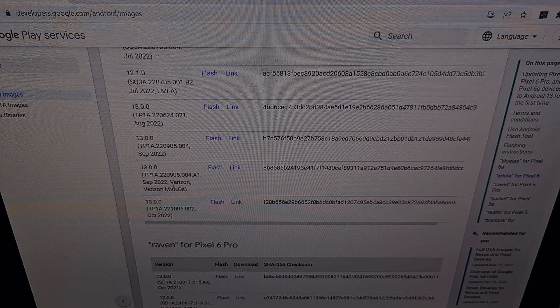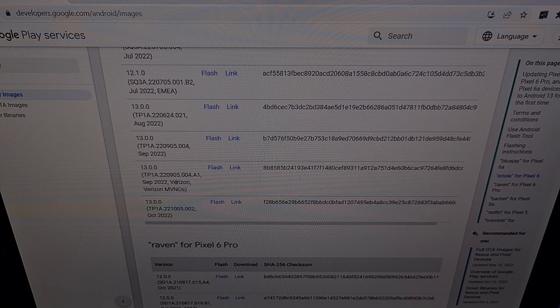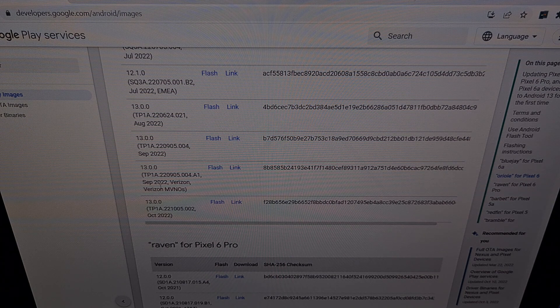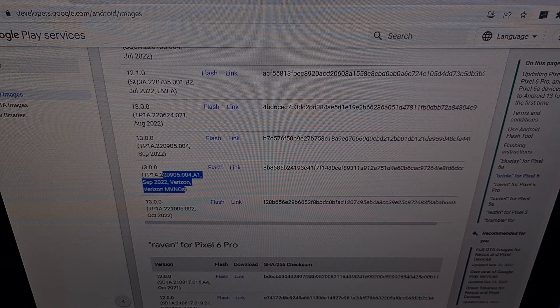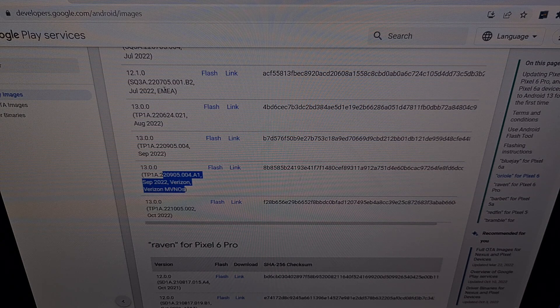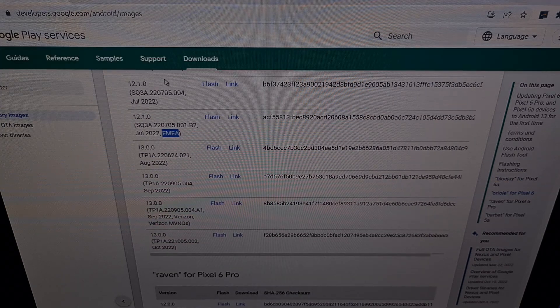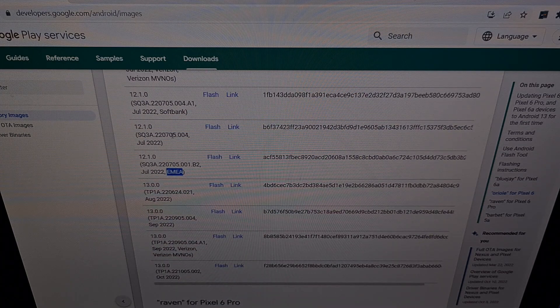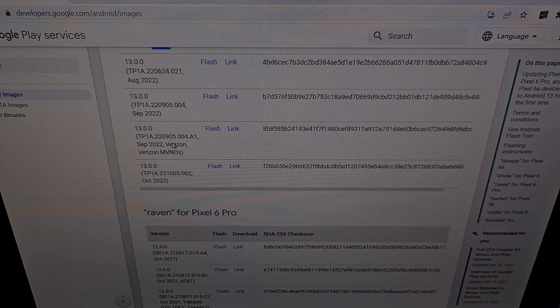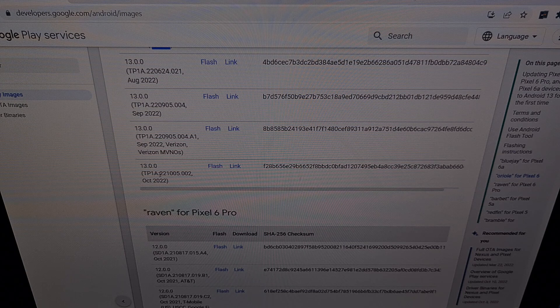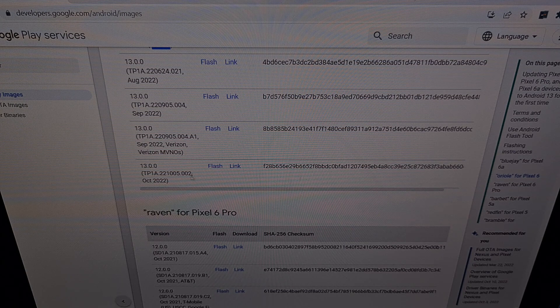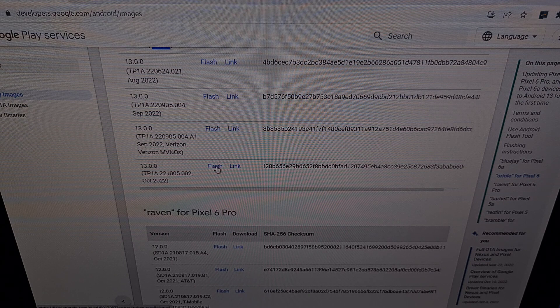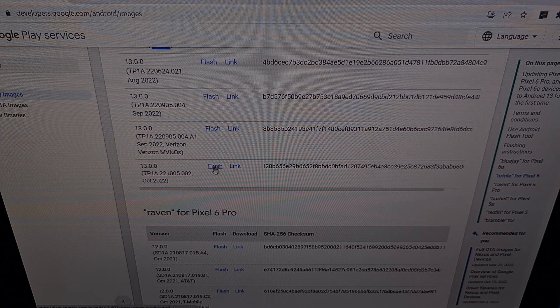If you bought the device from Verizon or a Verizon MVNO, then we're going to need to install that one. The same thing for EMEA, SoftBank, and others. Once you have found the firmware that you want to flash, we're going to be clicking the flash link next to that firmware.